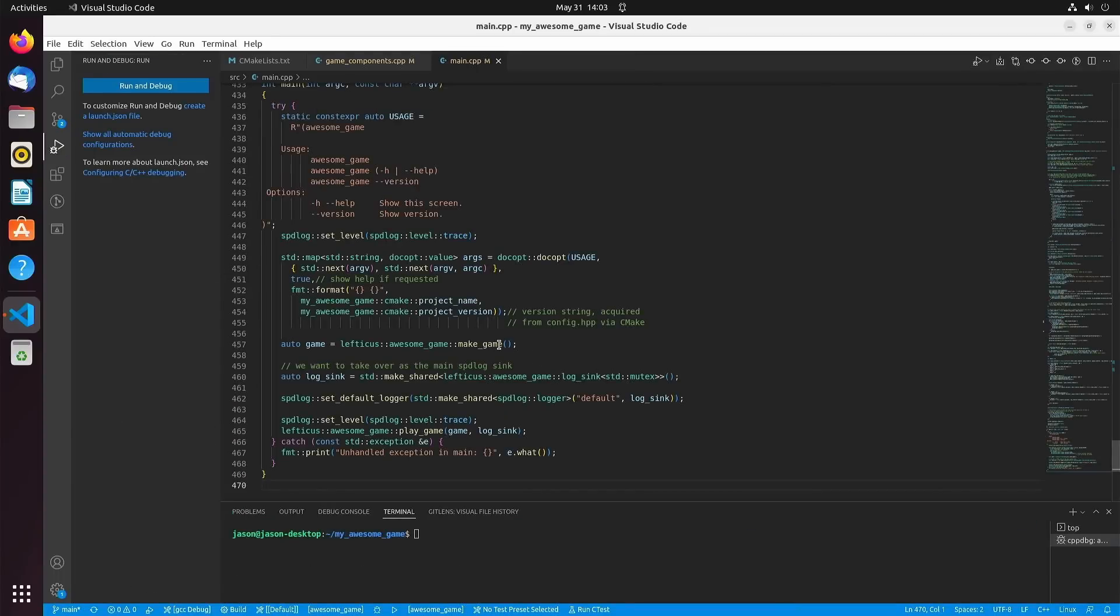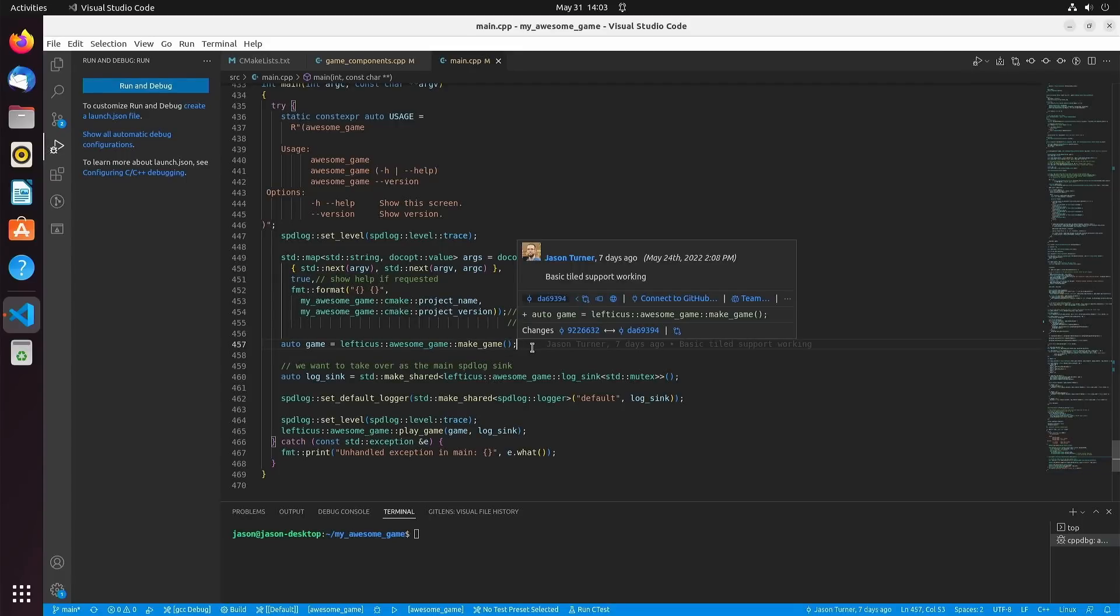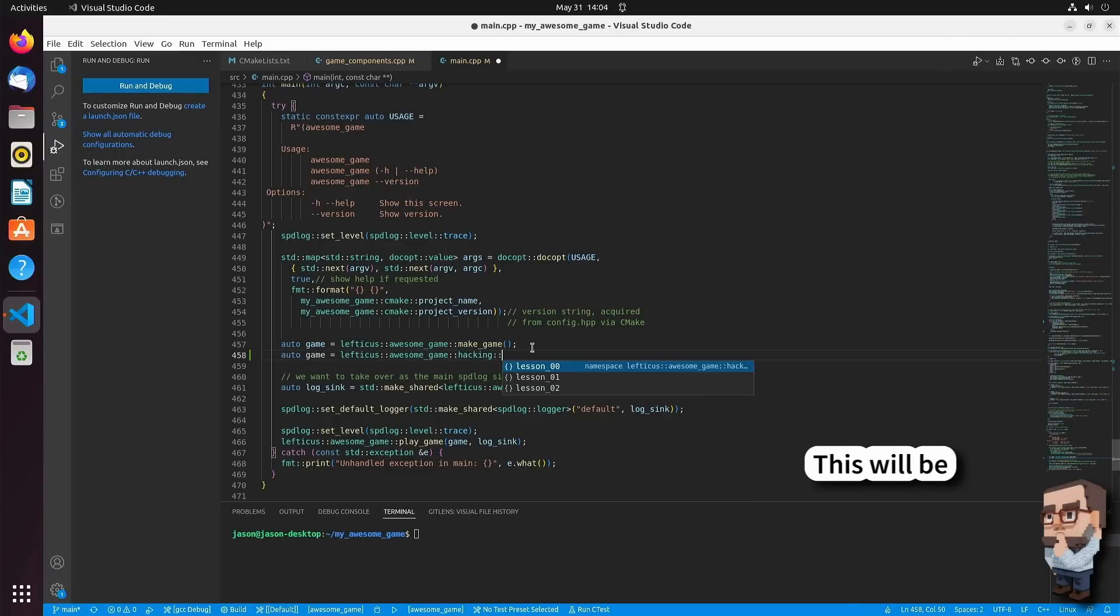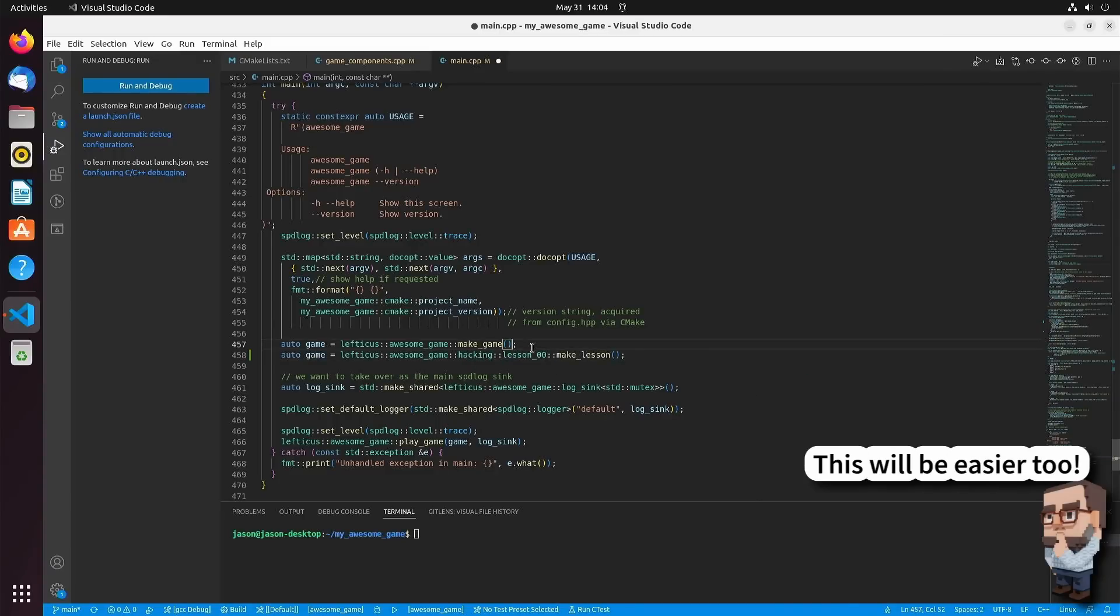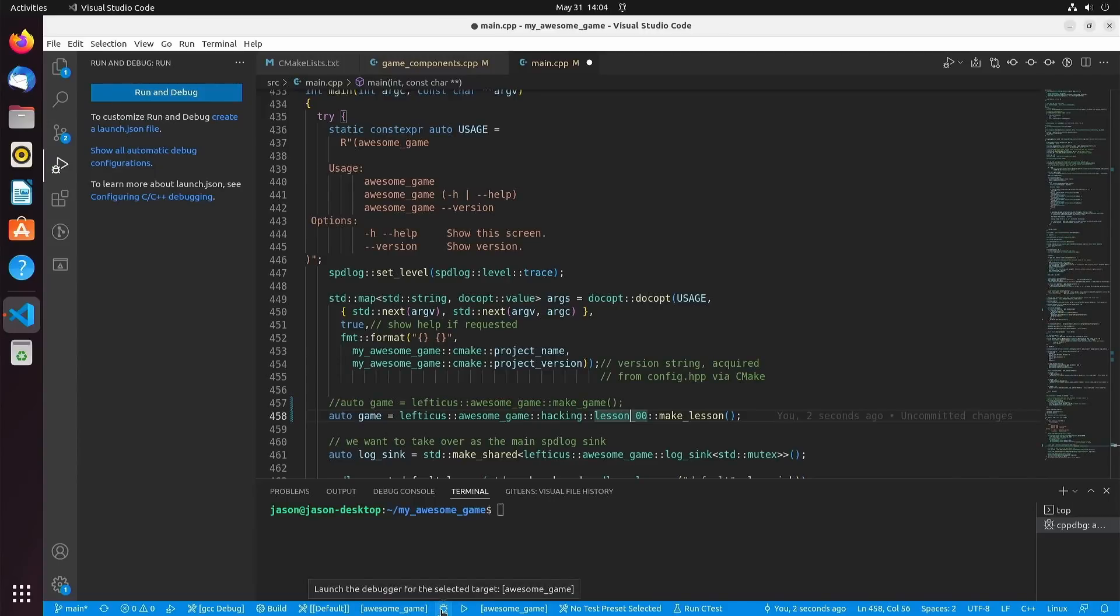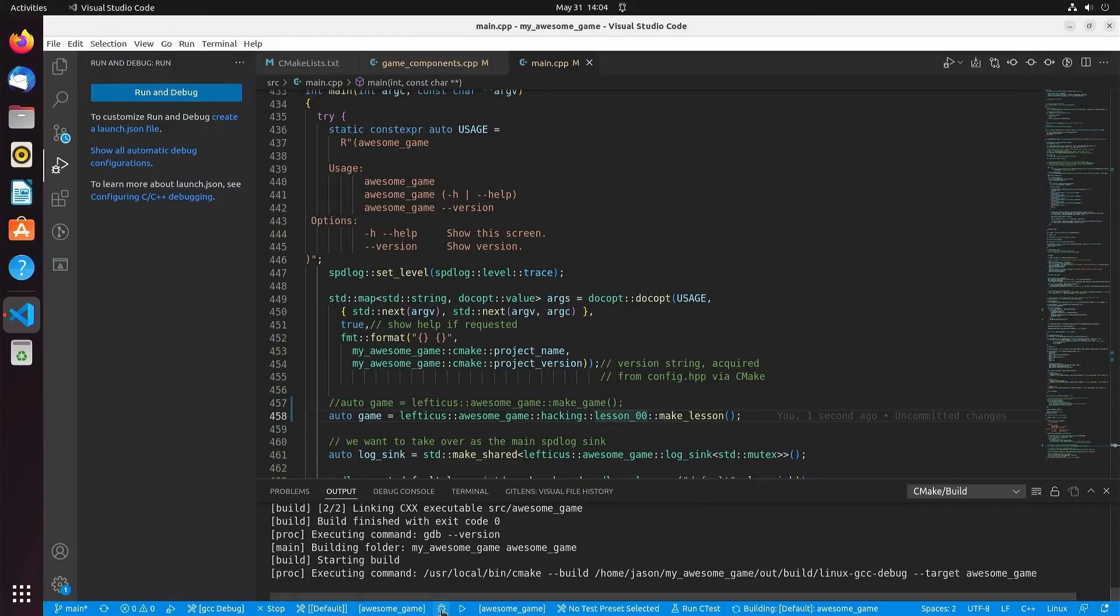Currently in main it says auto game equals lefticus colon colon awesome game colon colon make game, and we're going to change this. Now it will read as lefticus awesome game hacking lesson zero make lesson, and we just hit the debug button again, wait for it to build and relink main, and launch the lesson.